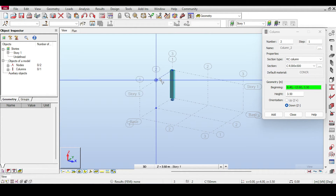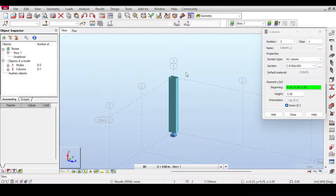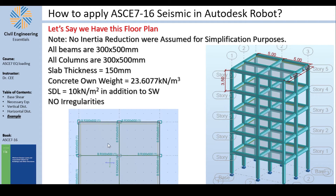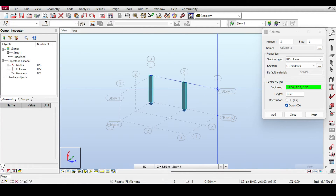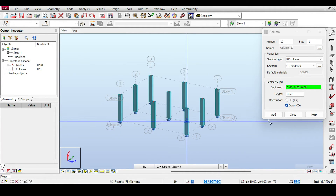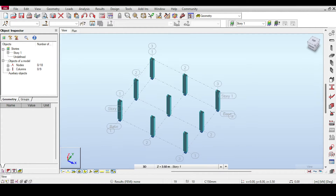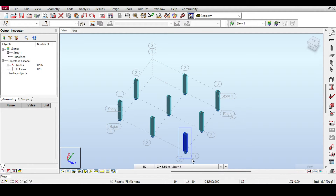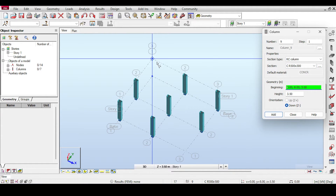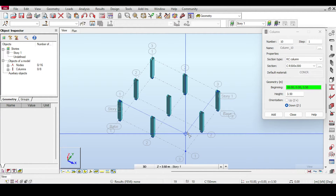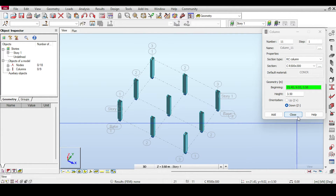I check the column orientation — it's not what I want, so I delete it. A couple of columns were placed with the wrong orientation, so I delete those too and re-model them using the correct 500×300 column definition. Now the orientation is correct.